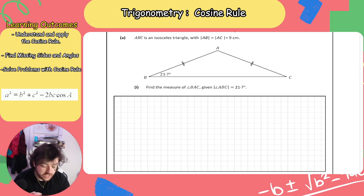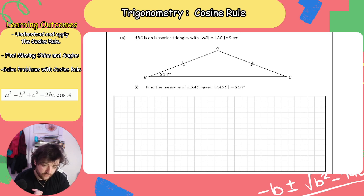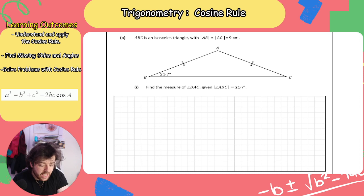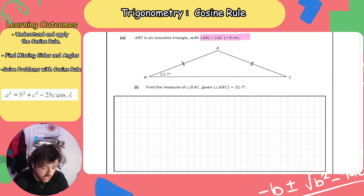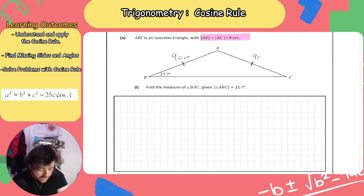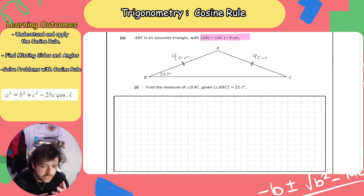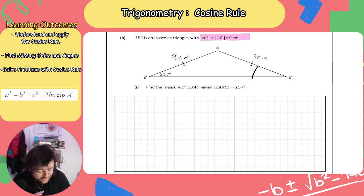So we're going to do some exam paper questions covering cosine rule, sine rule, and trig formulae from previous videos such as the area formula. ABC is an isosceles triangle with AB equal to AC equal to 9. Find the measure of angle BAC given that angle ABC is 21.7 degrees. First of all, we have to read the question carefully — the diagram doesn't give us all the information. It says the lengths AB and AC are both equal to 9, so we label both those sides as 9 centimetres. Two sides are equal so it's an isosceles triangle, and since it is isosceles, angle ABC equals angle ACB equals 21.7 degrees.